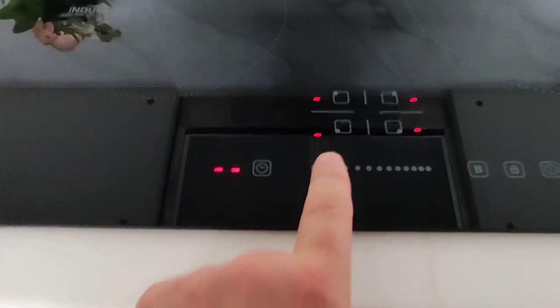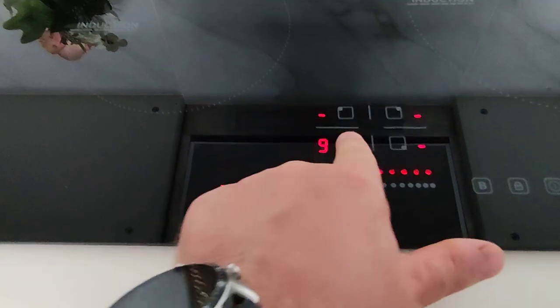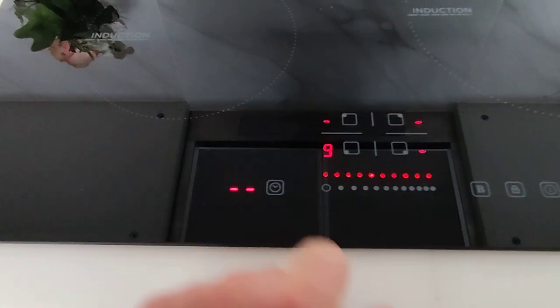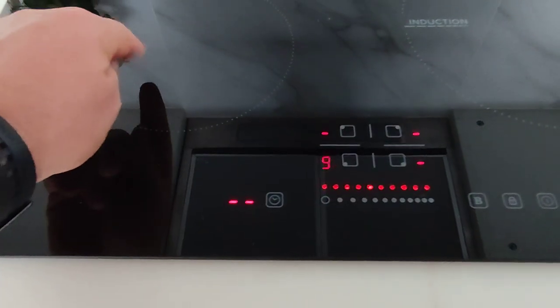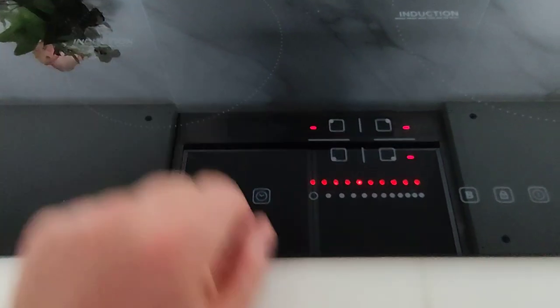You can turn it down again, or you can stop it. Actually, it detected that there's nothing on top, so it stopped. I can turn it off here, and now I'm turning off everything again.